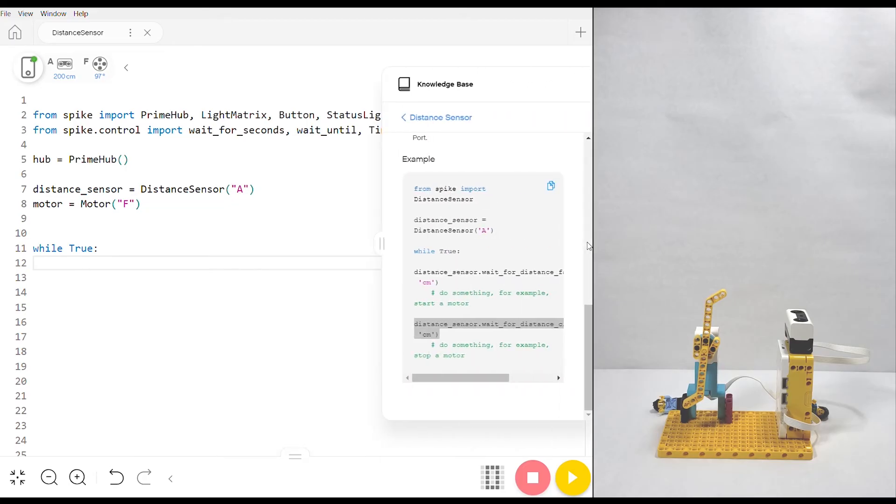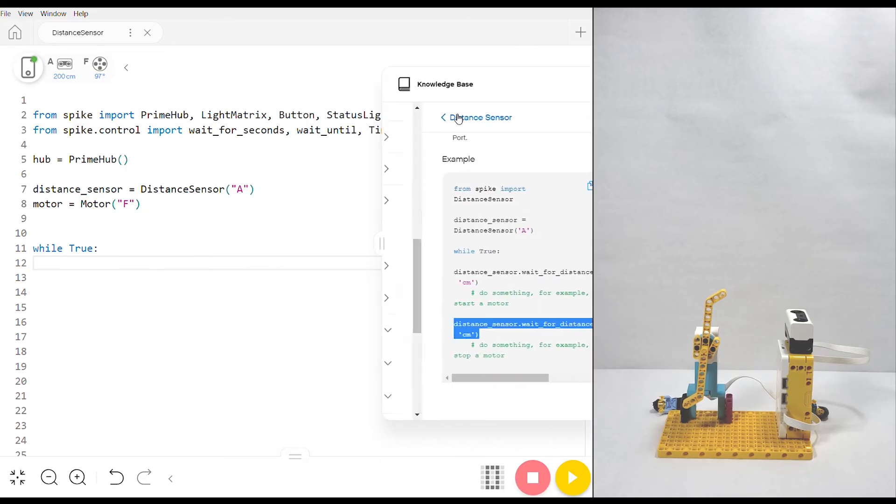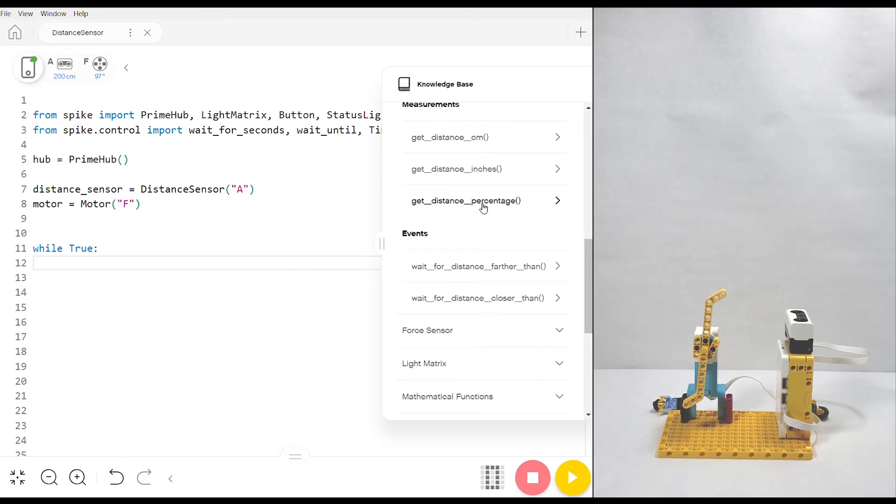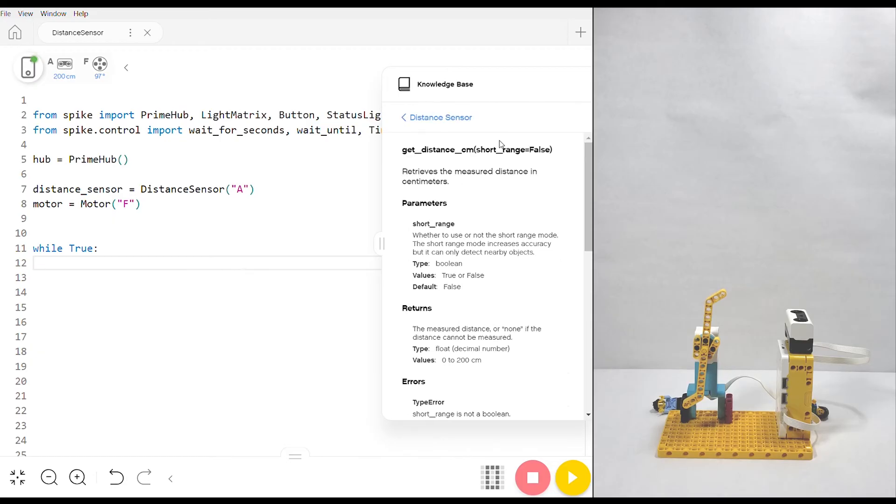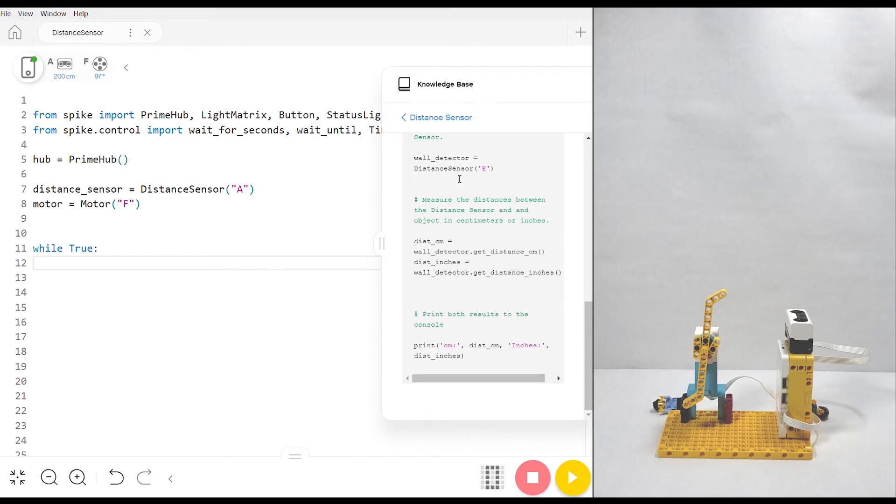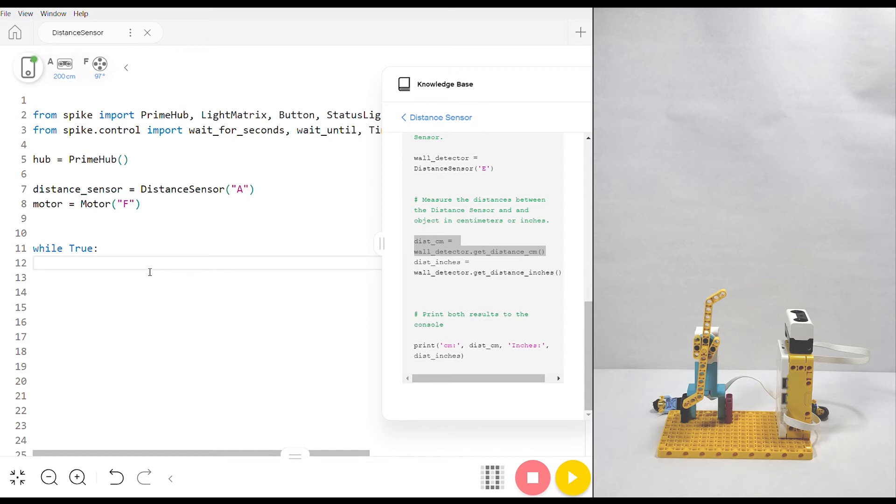Next we're going to copy and paste another distance sensor command from the knowledge base, this time get_distance_cm. These three commands right here just measure whatever the value is that the distance sensor is currently reading, and you don't even need to worry about the parameter because all we're doing with this command is taking whatever value the distance sensor is currently reading. We can just copy directly from the example down here and paste. It says wall_detector but mine is distance_sensor so I'm going to replace that.